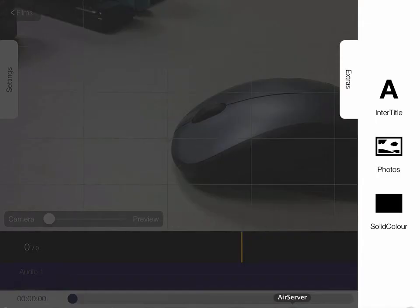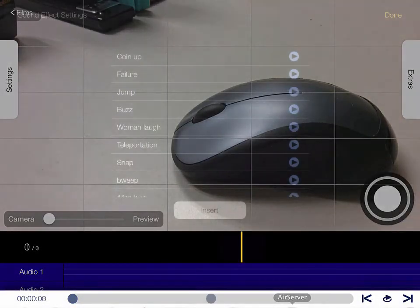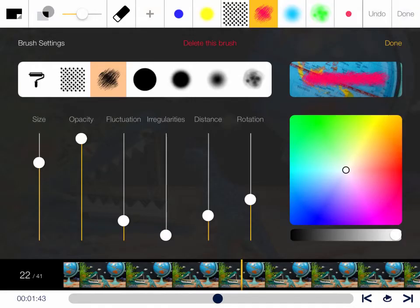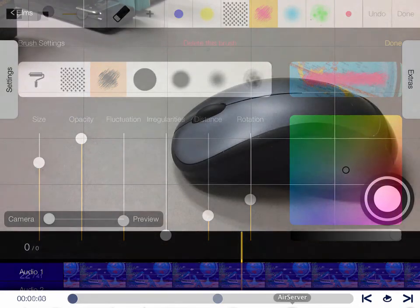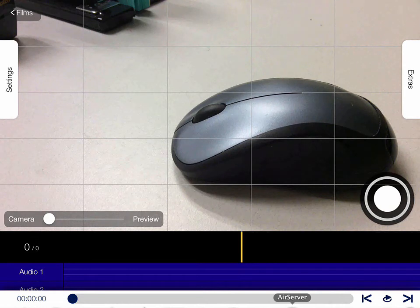You can also come into the extras tab and add photos or just a solid color background and piece those in to part of your movie. Once you have some frames in here, you can add sound effects, do some whiteboard annotations. They give you drawing tools where you can actually draw over the top of your videos. Very nice, very straightforward, very easy to use.